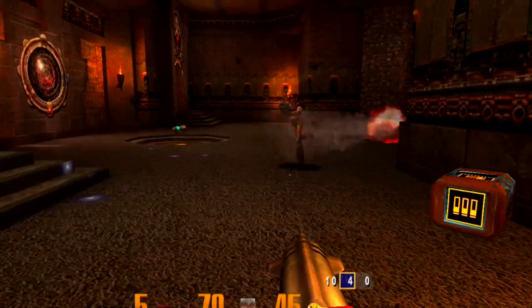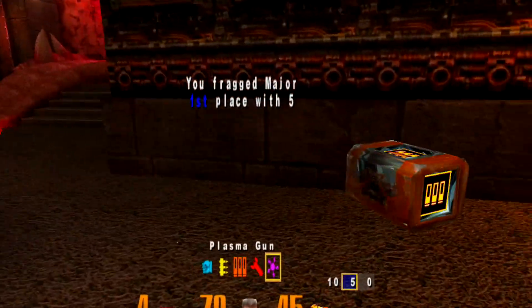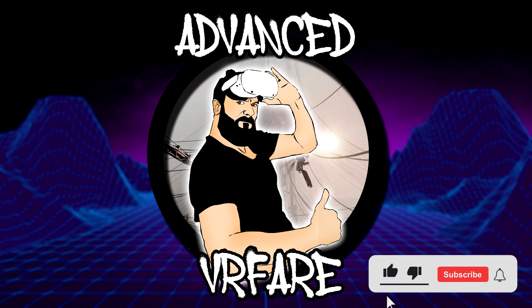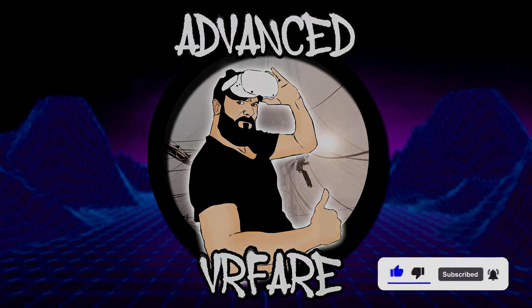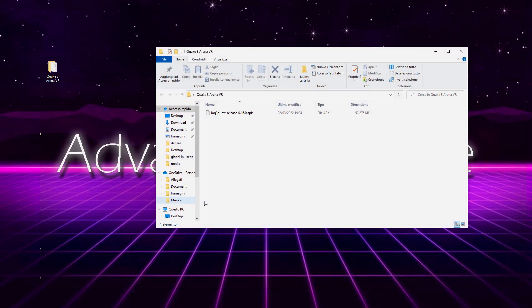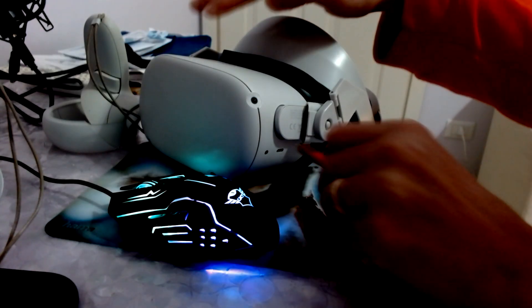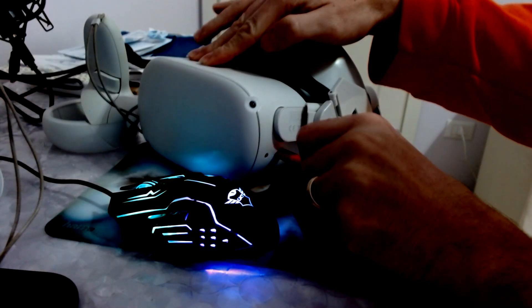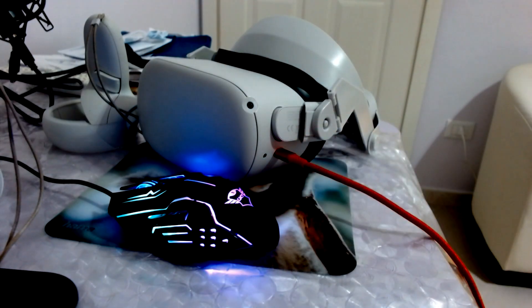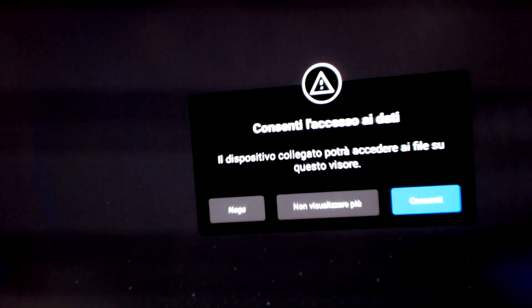Let's get started right away. First, click on the link in description to download the APK file to be installed in the headset. For convenience, I suggest you download it inside a folder on the desk. Connect the headset to your PC - you don't need a gaming PC - and give access to the headset's internal storage.